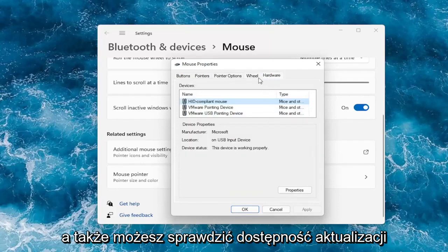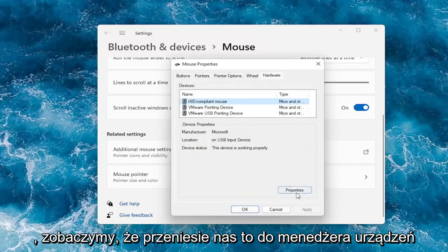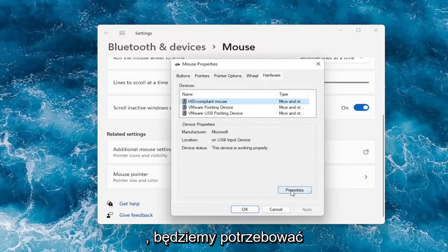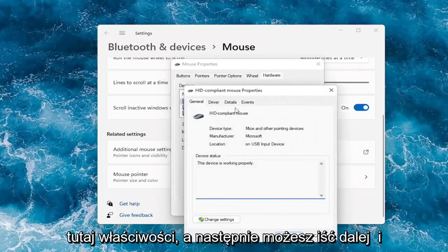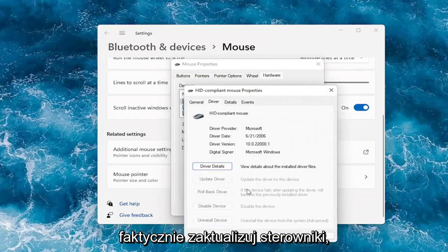And you can also check for updates. So it will take us to the device manager. We can go underneath properties here. And then you can go ahead and actually update drivers.